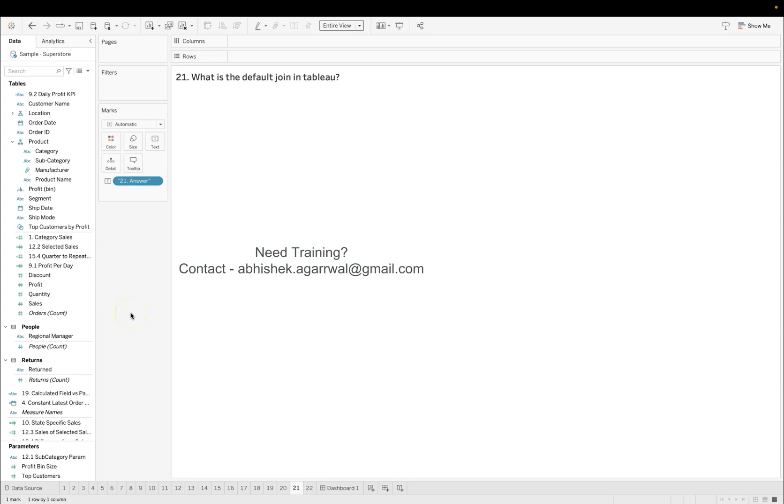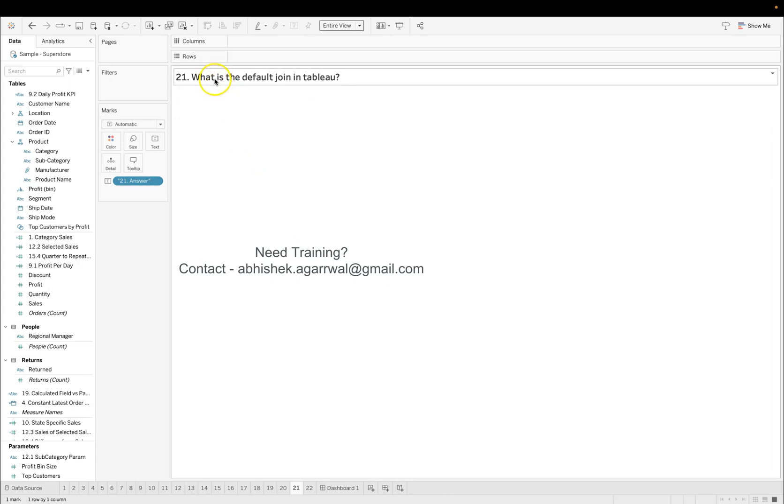Hello and welcome to the new Tableau interview question where I'm asking you the most frequently asked questions. Sometimes these questions are tricky, sometimes straightforward. So as a beginner you should know that, and today it's a beginner level question and the question is what is the default join in Tableau?